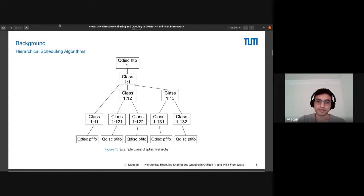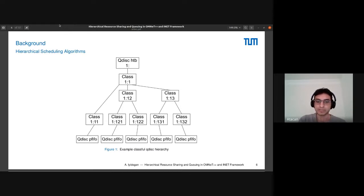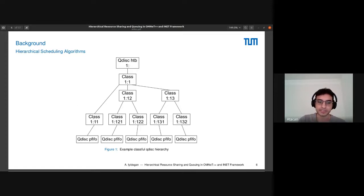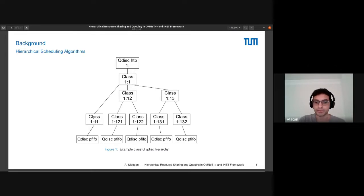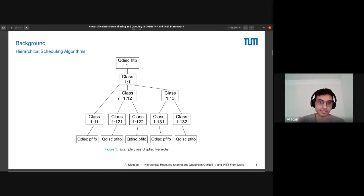This is how hierarchy looks like in QDISCs. As you can see, only the leaf classes have a QDISC, another QDISC attached to them, let's say first-in-first-out queue by default, and you can also change them if you want. So leaf classes only hold packets. There's a root class and inner classes are just abstract, just there to control the bandwidth.